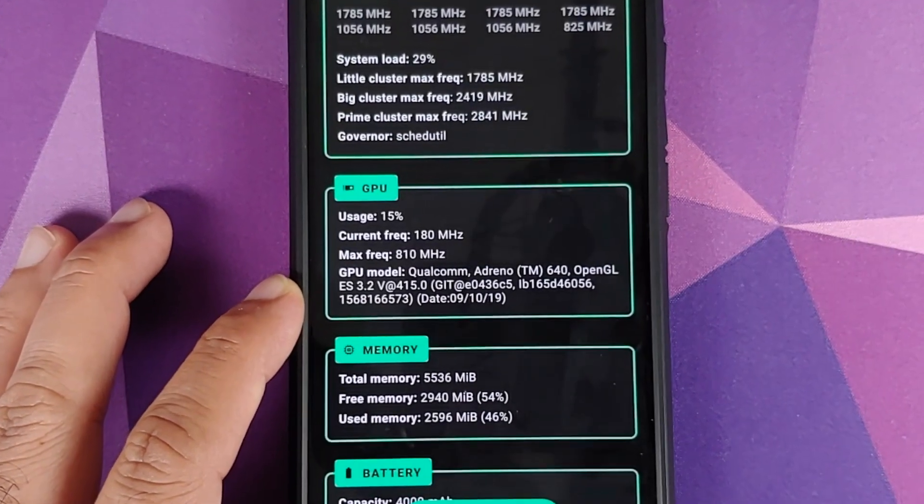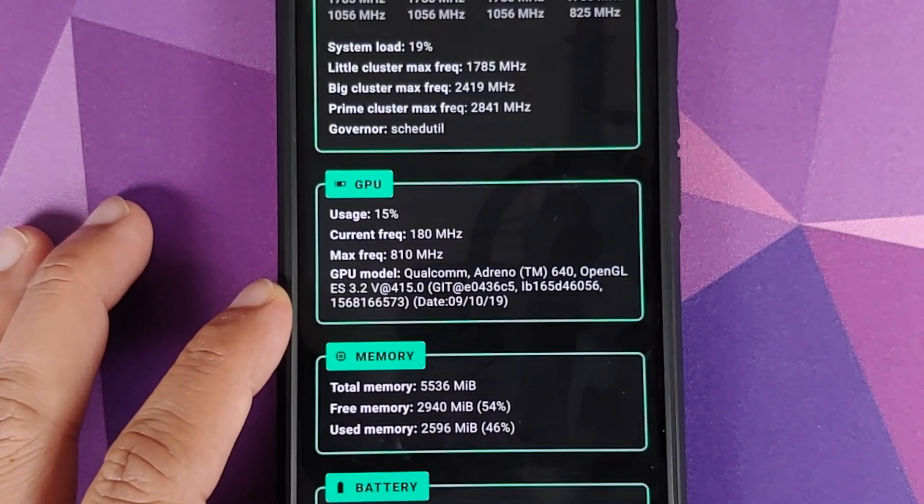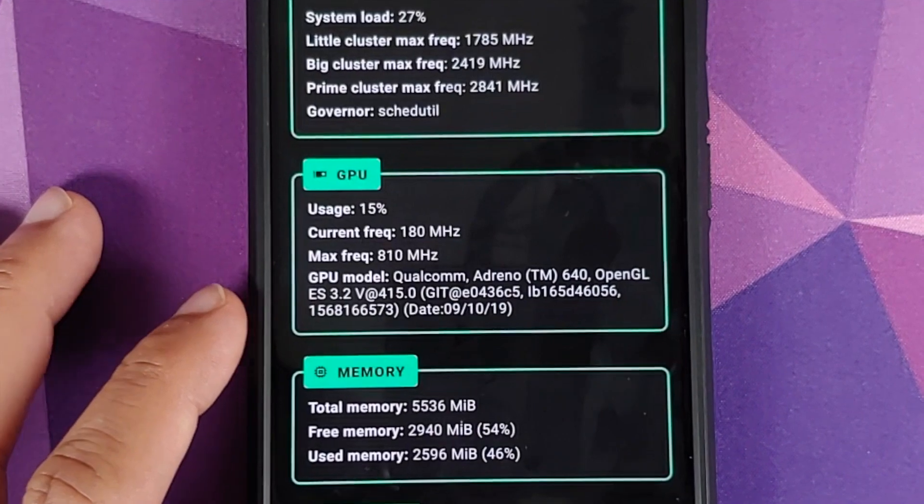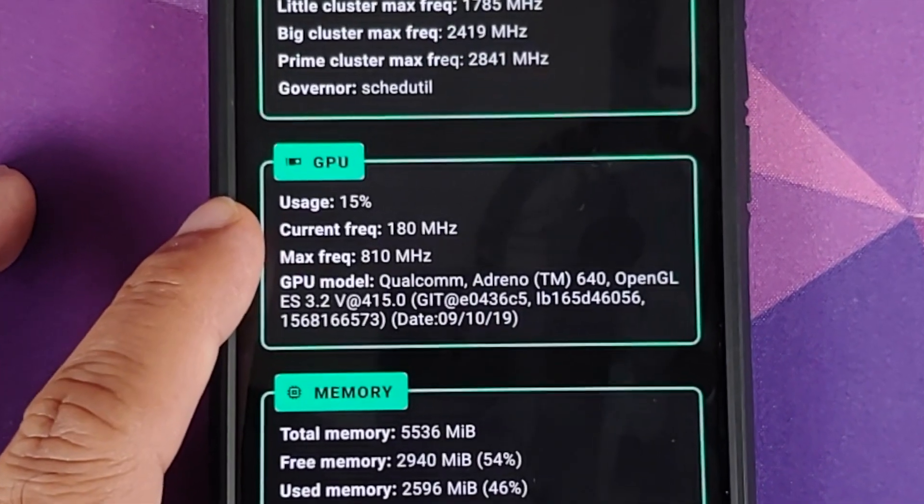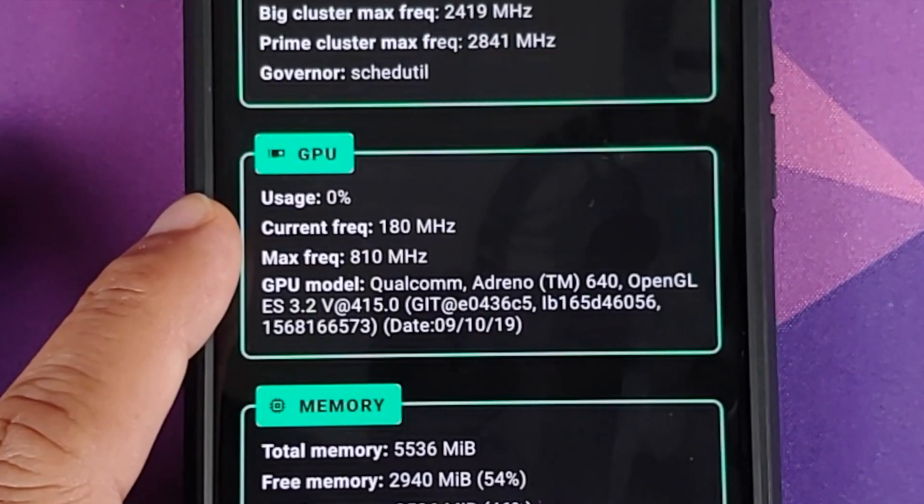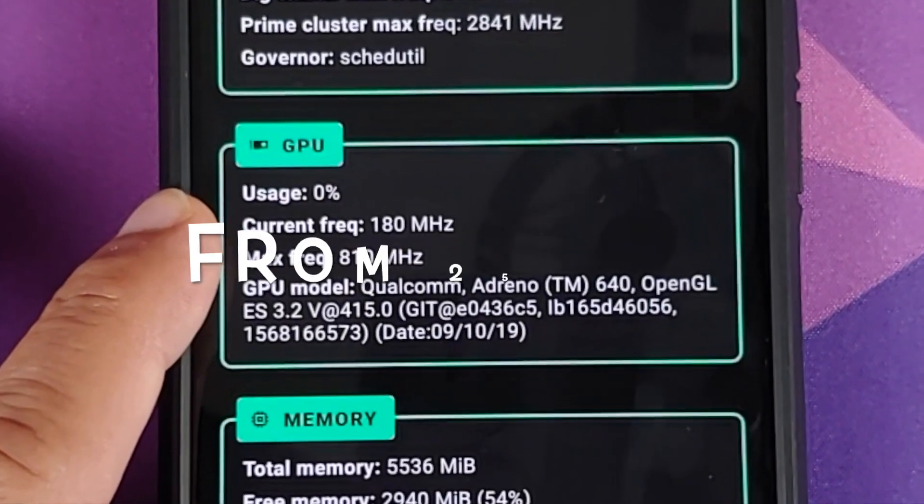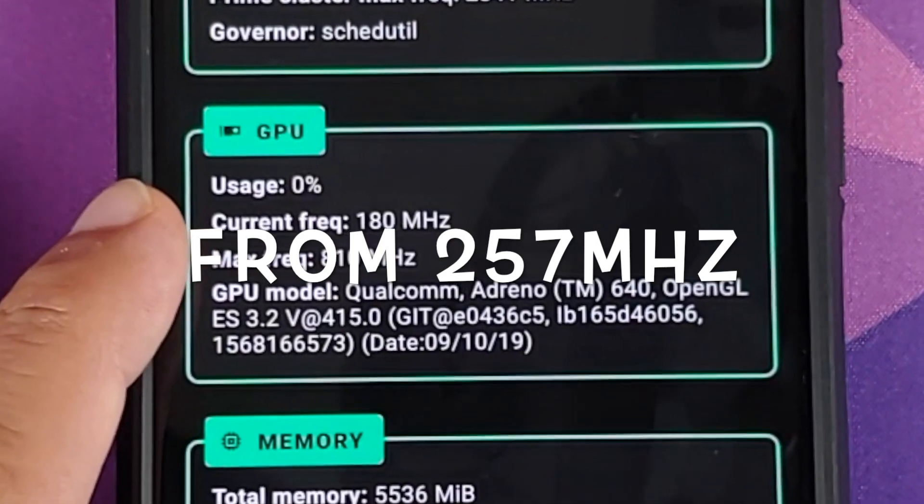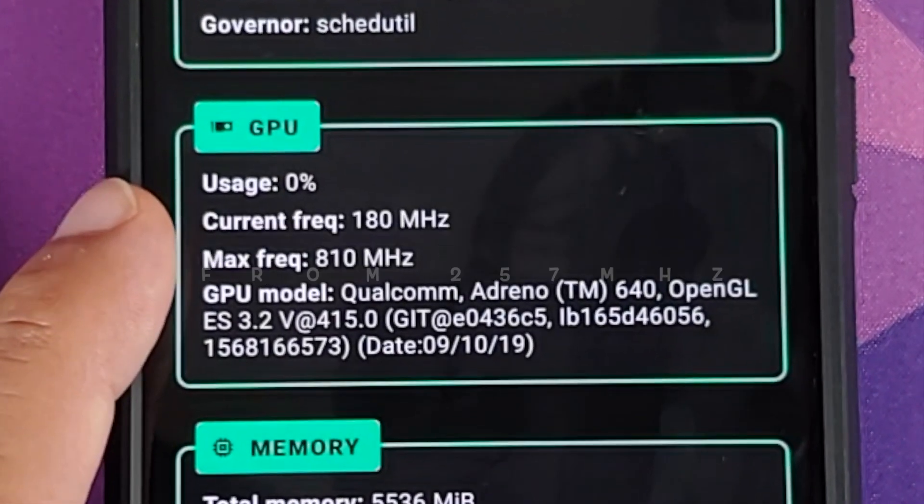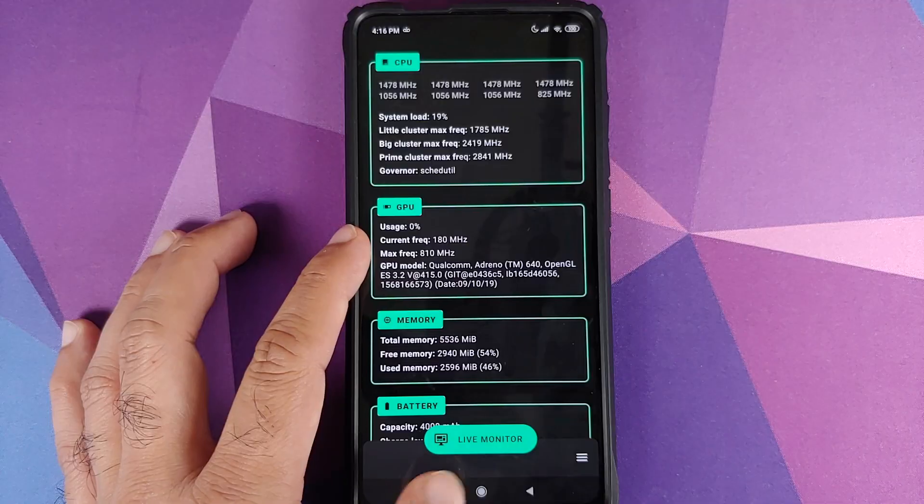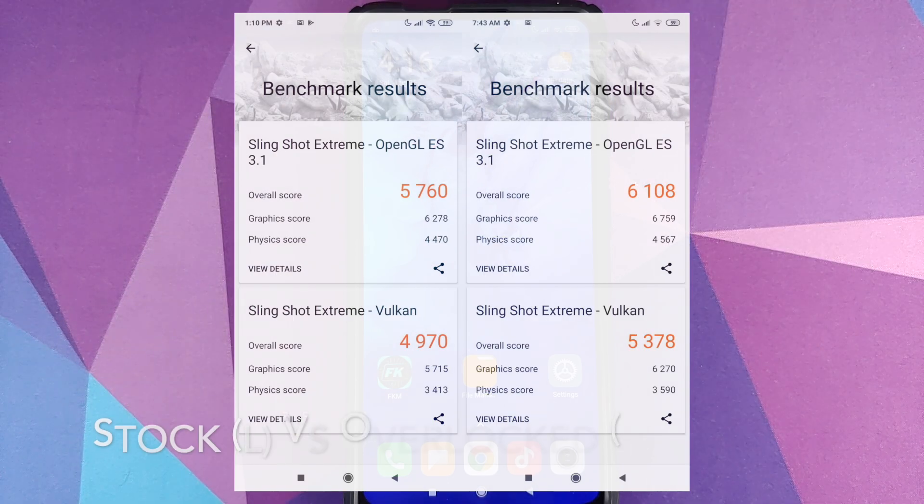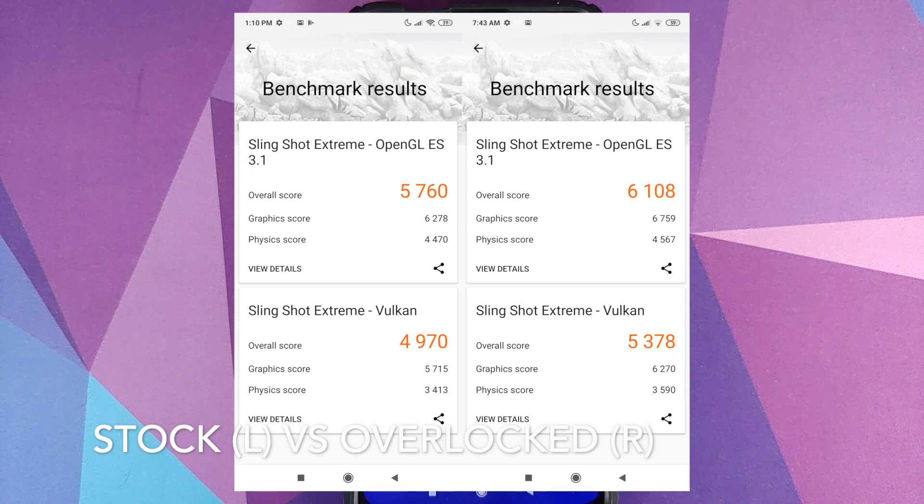Another thing you will notice is that the current frequency which is the idle frequency right now has gone down a little bit. So that will help us save some battery.